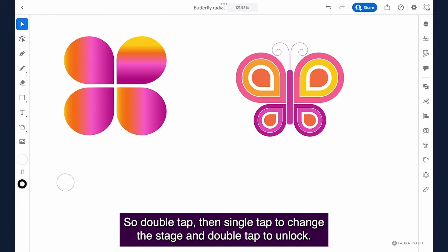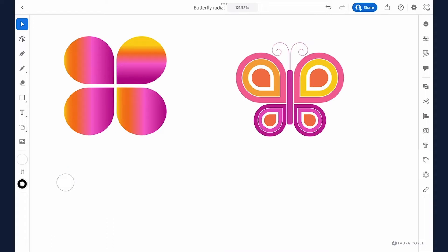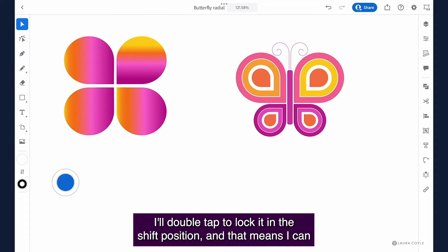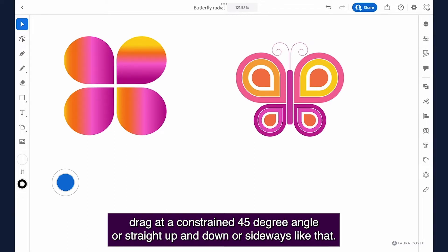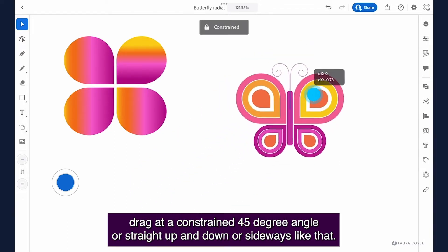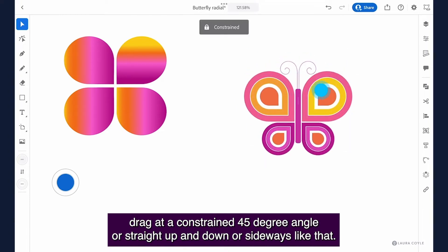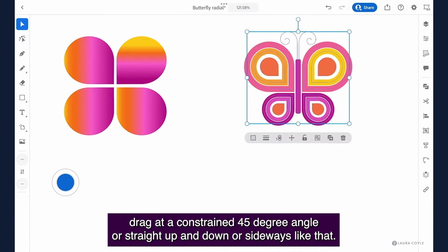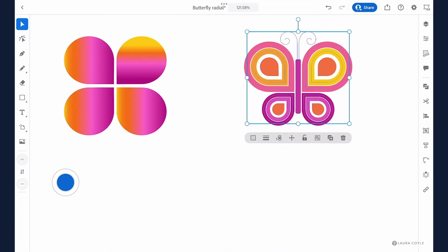So double tap then single tap to change the stage and double tap to unlock. So let's see this in action. I'll double tap to lock it in the shift position and that means I can drag at a constrained 45 degree angle or straight up and down or sideways like that.